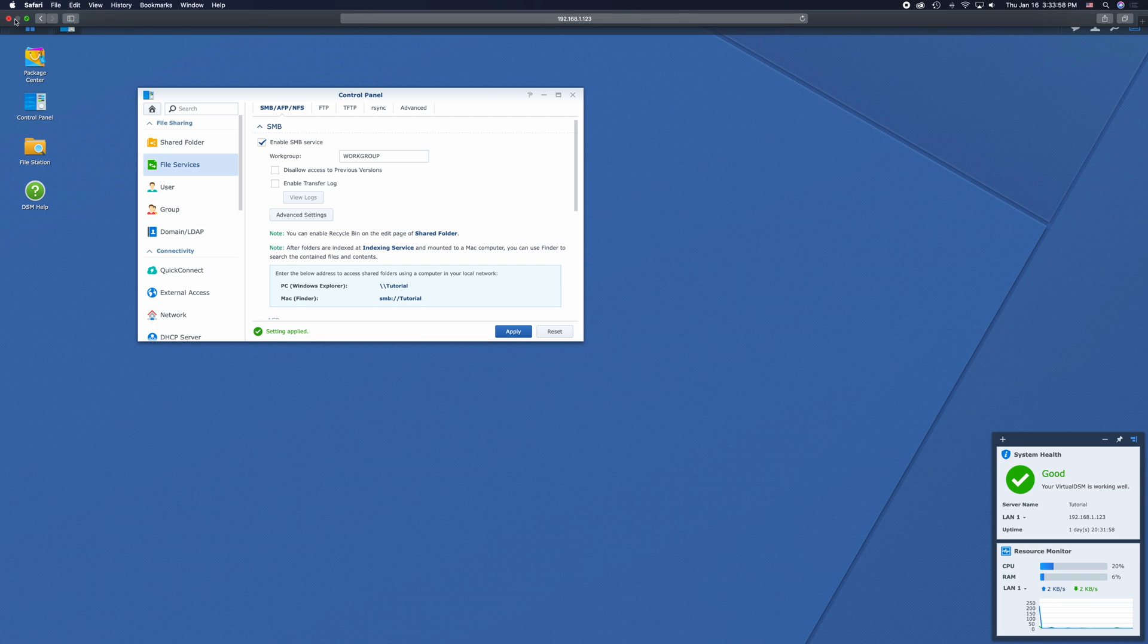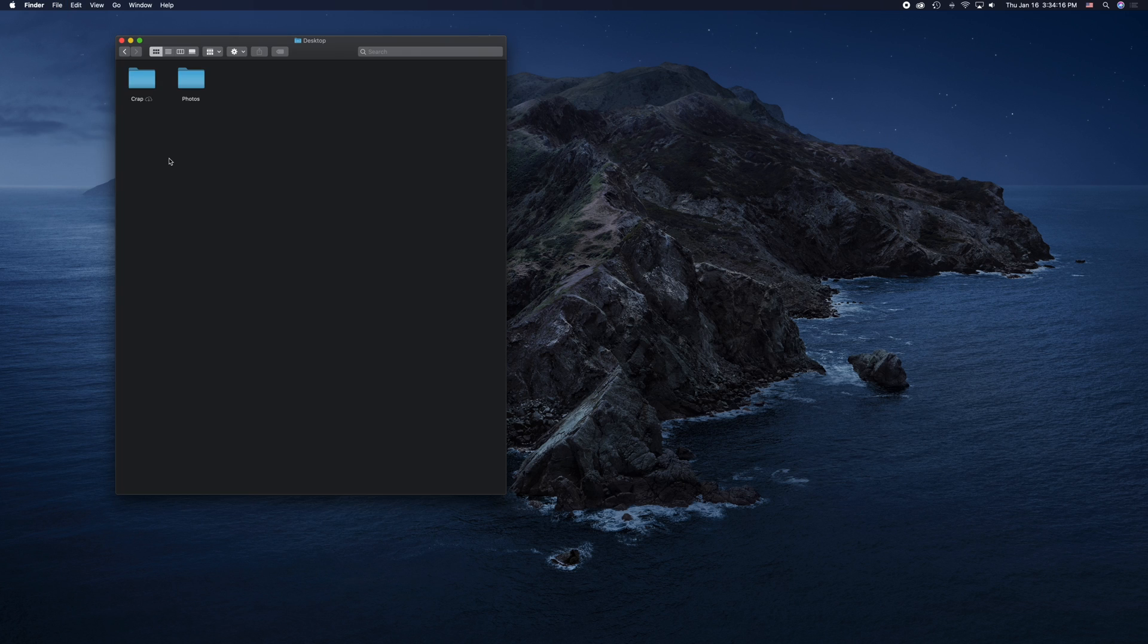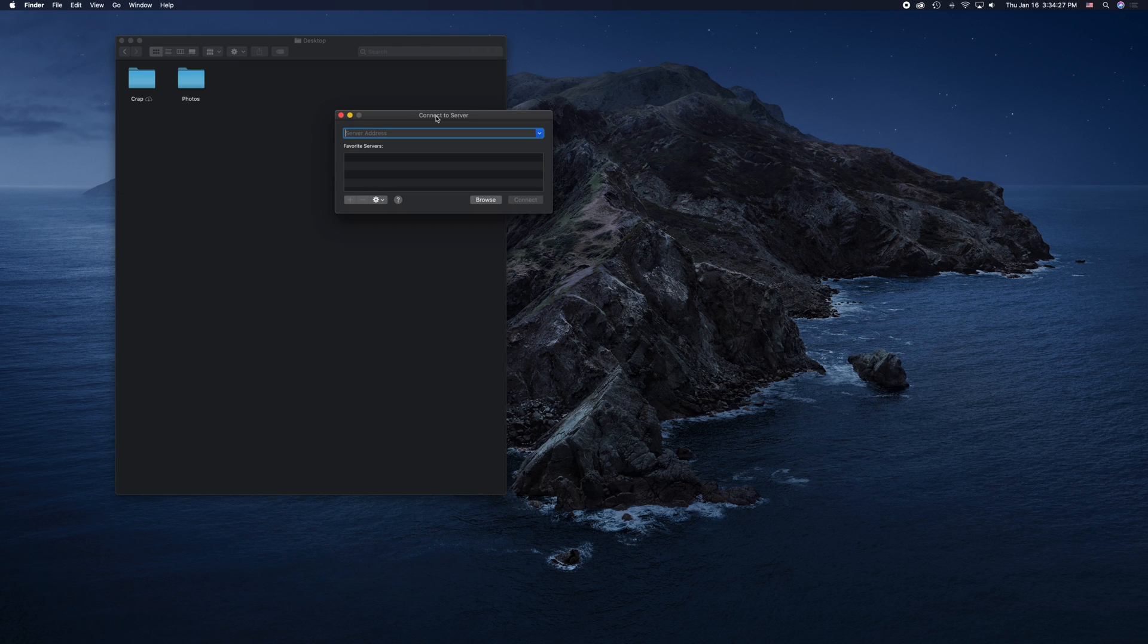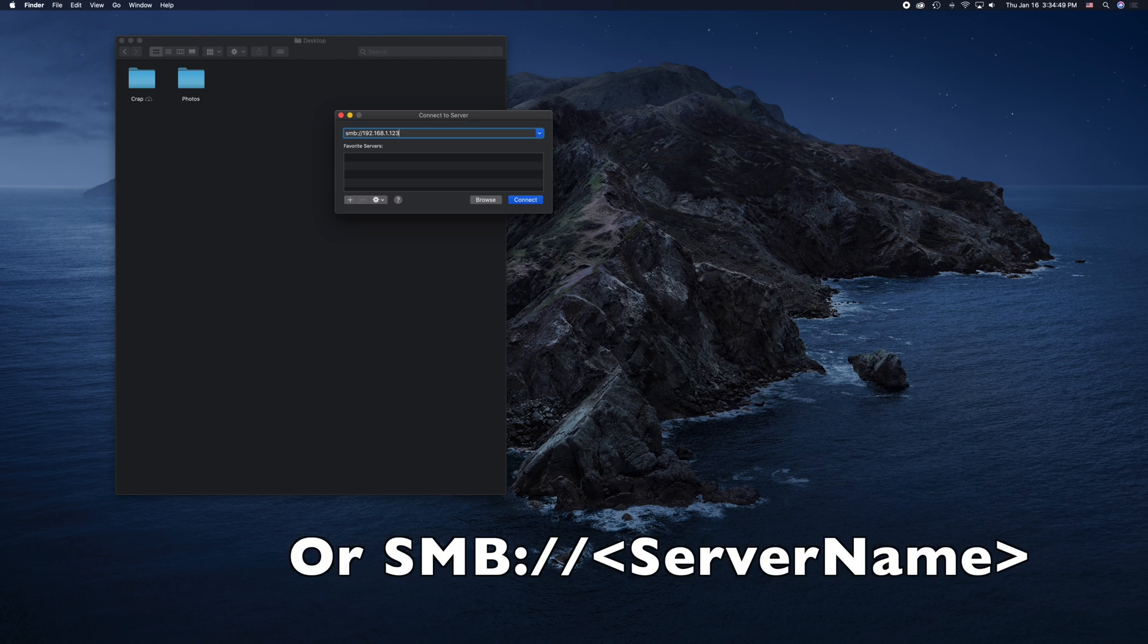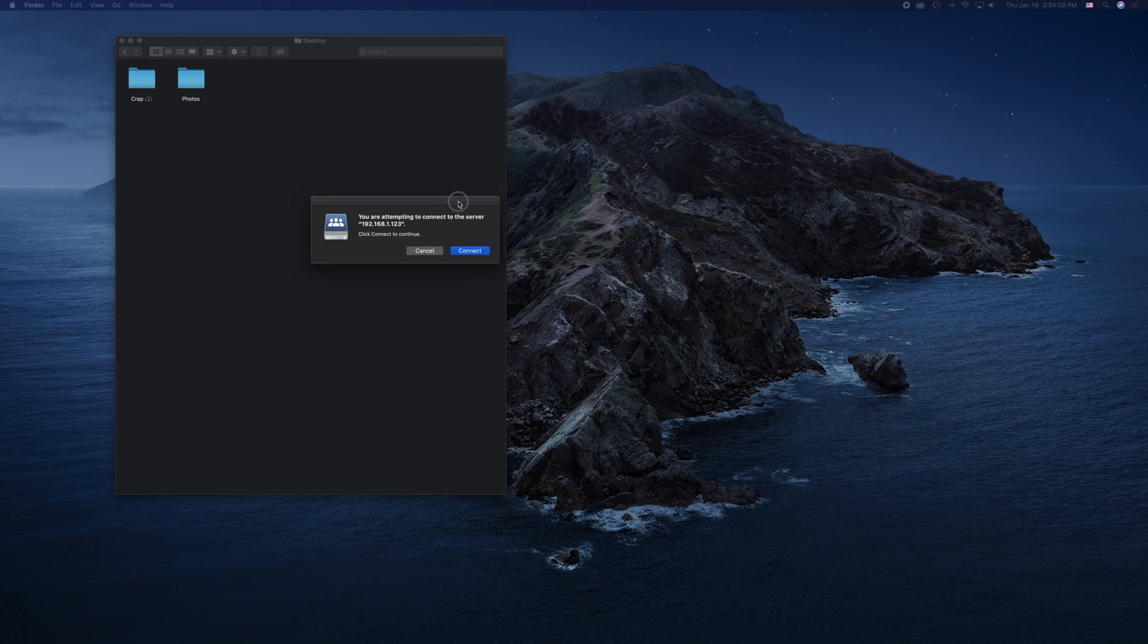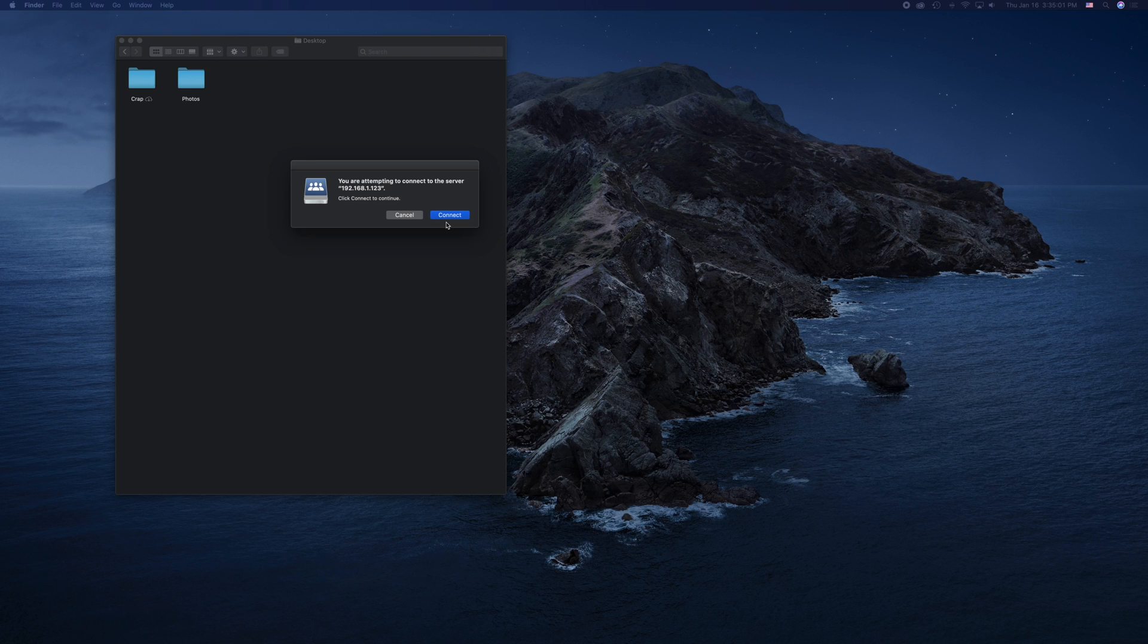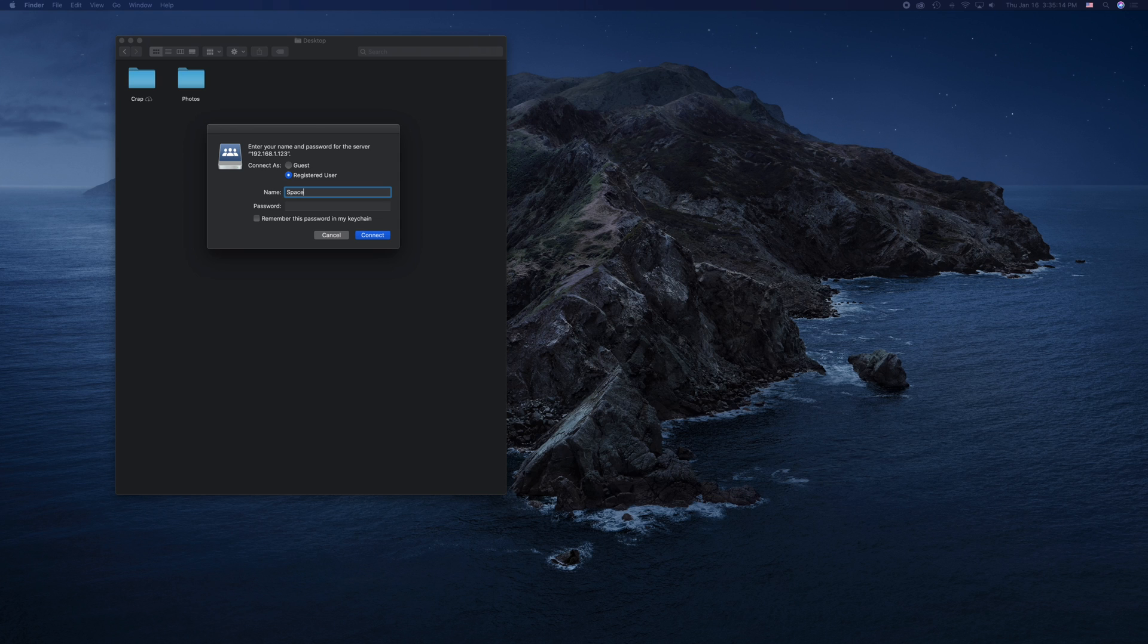Alright, so now that we're in Finder, all we have to do is type command K. And this brings up the window that allows us to connect to servers. So to connect to it, I'm going to be using a static IP address. So I'm going to type SMB colon slash slash 192.168.1.123, which is the static IP address I set up earlier. And just hit enter to connect. It's going to come up with a warning the very first time, making sure you know what you're connecting yourself to. And now we're actually going to connect as a registered user. This is whatever username and password you use and you gave yourself permission to access on the share folder from your Synology. And you can even keep the password in your keychain so you never have to enter it in again.